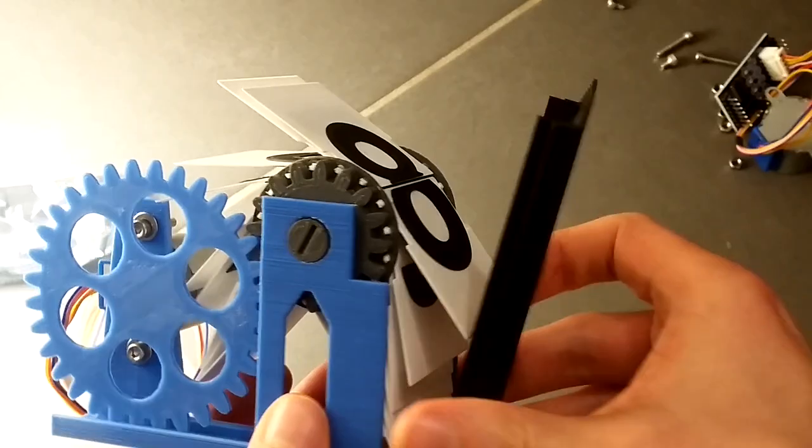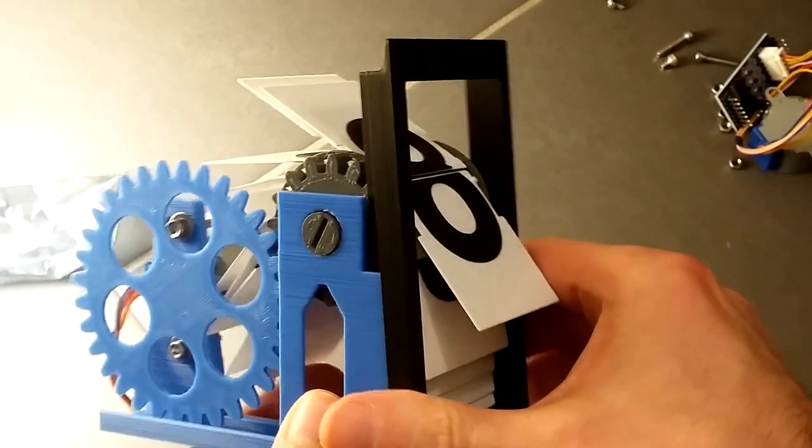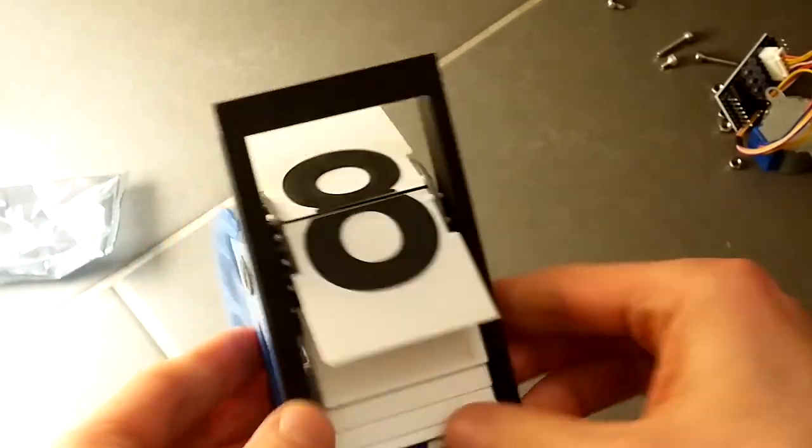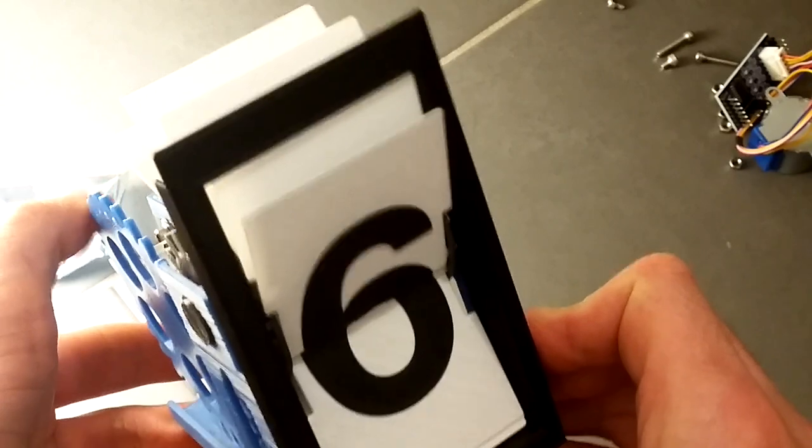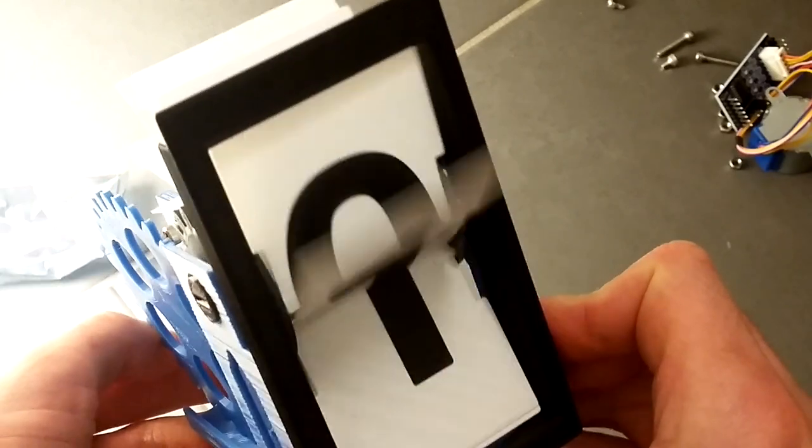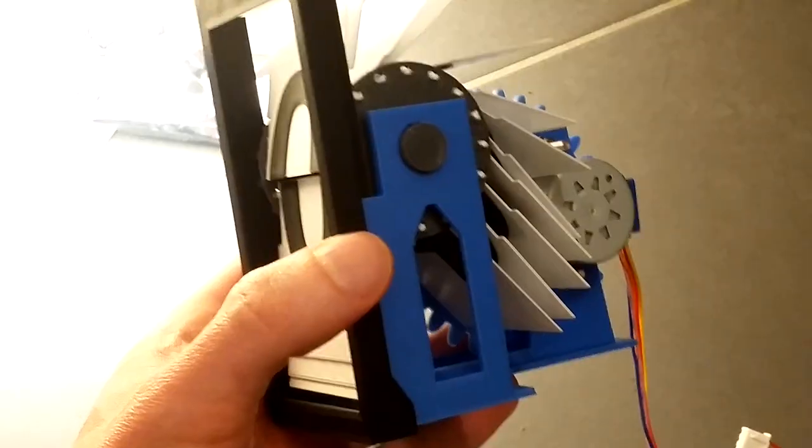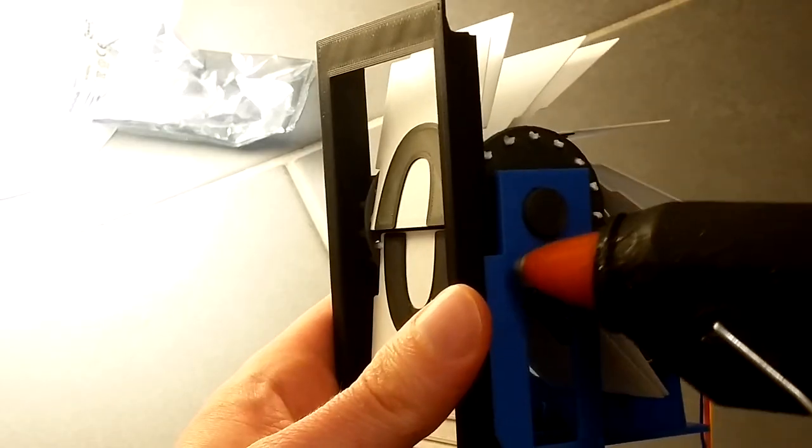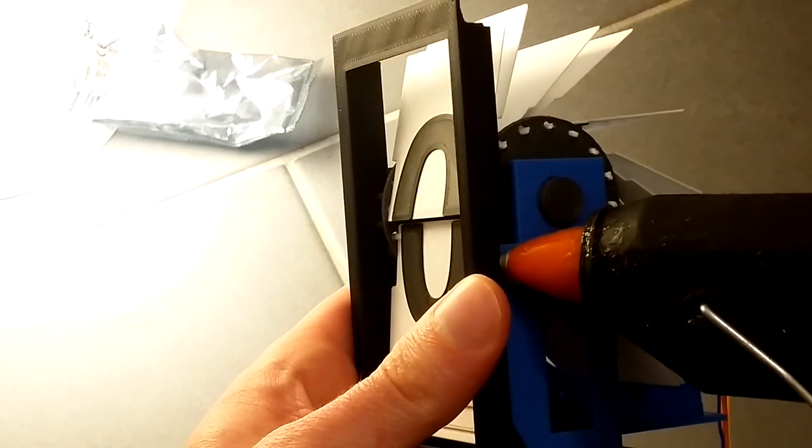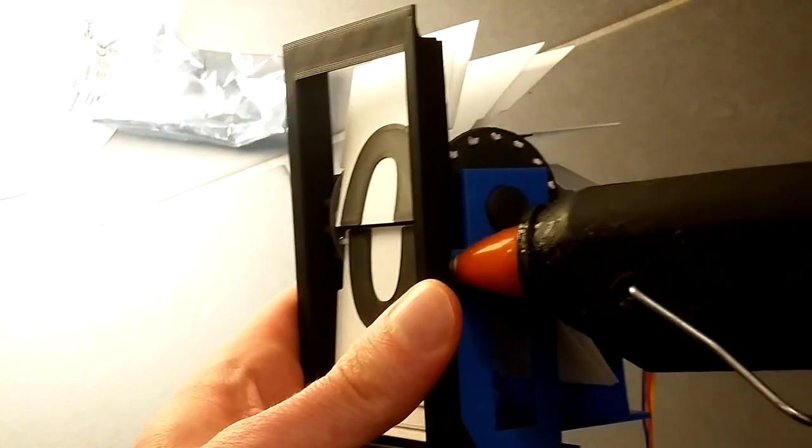As a last step, put the front on. This holds everything together and provides the perfectly tuned flapping position. It has to sit really tight. You might need to secure it with a drop of hot glue.